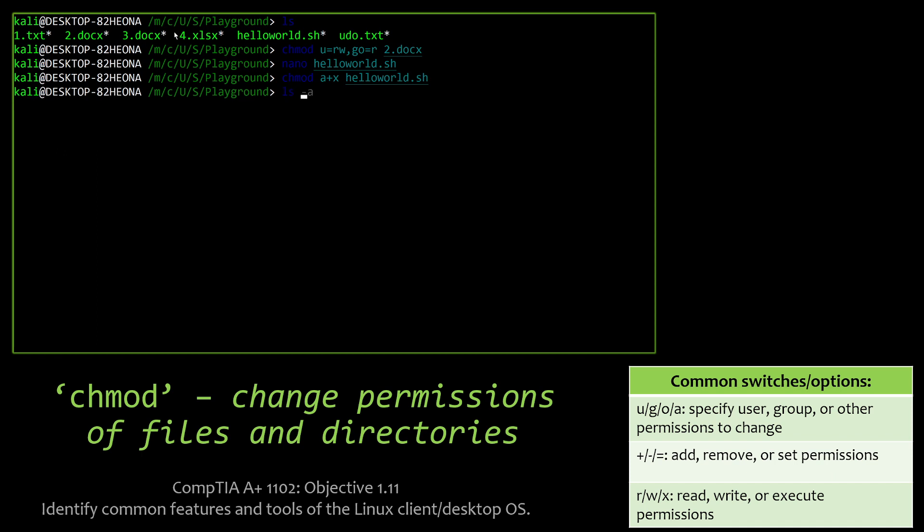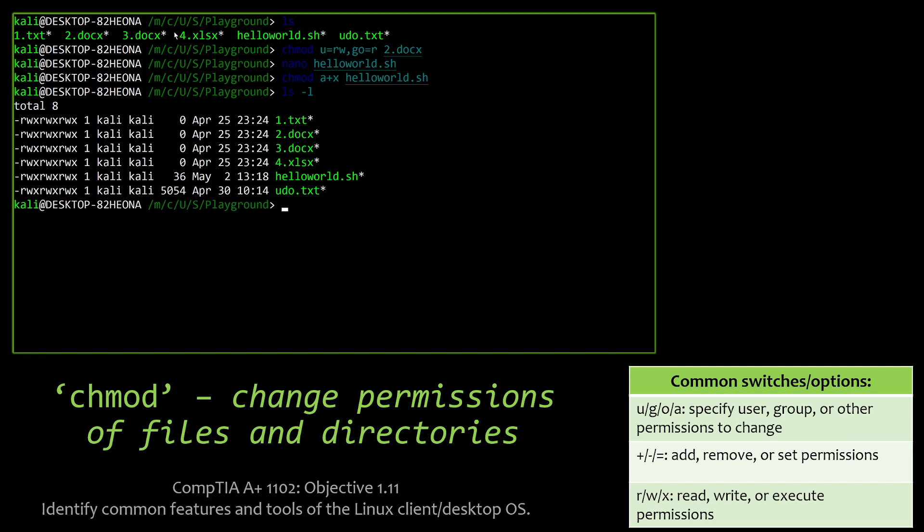And now if we actually run the hello world script, we list it, we can see there's hello world. There's the permissions on it. Everybody has execute. And we can run the script and print out our little hello world message.